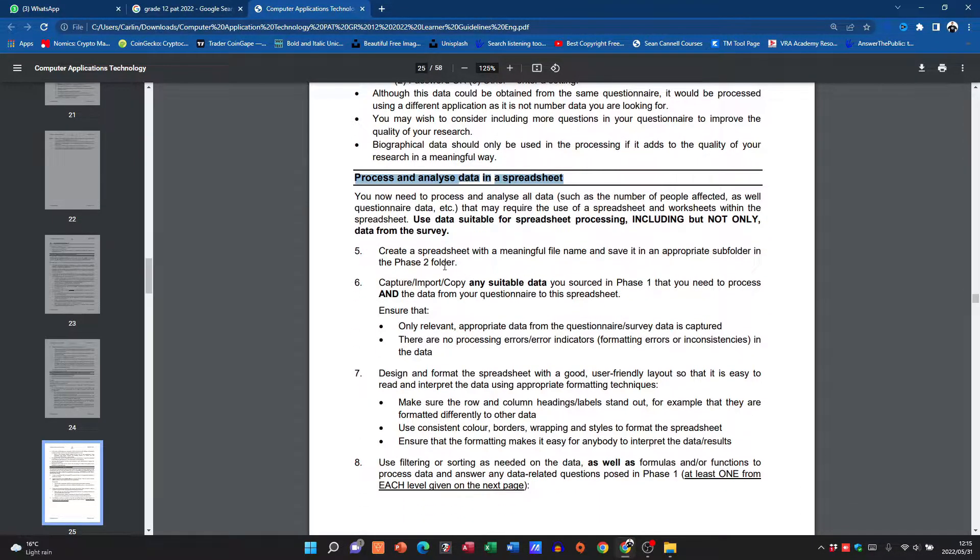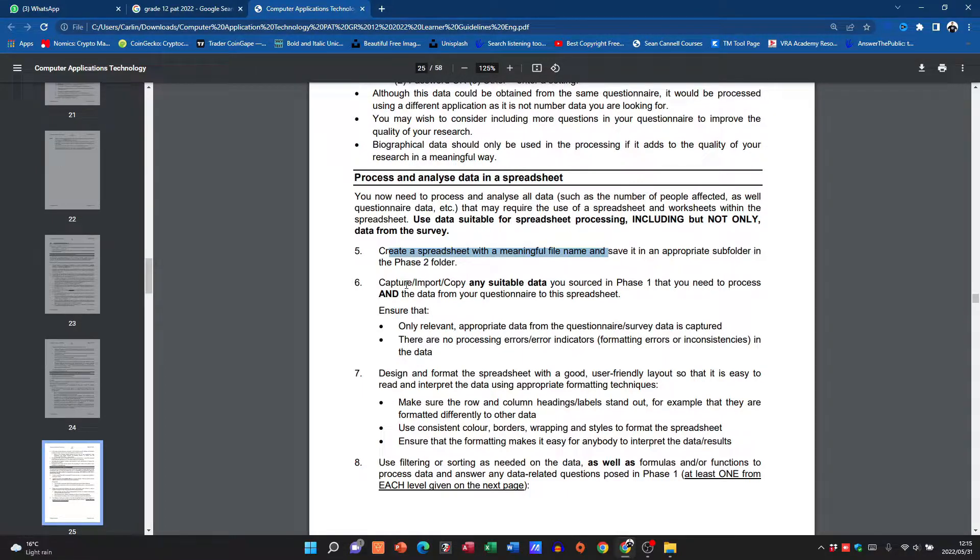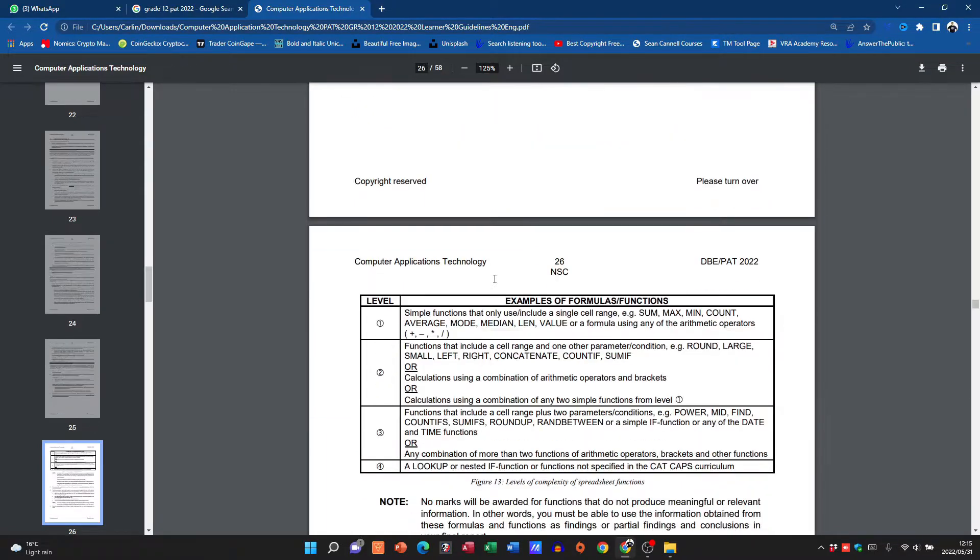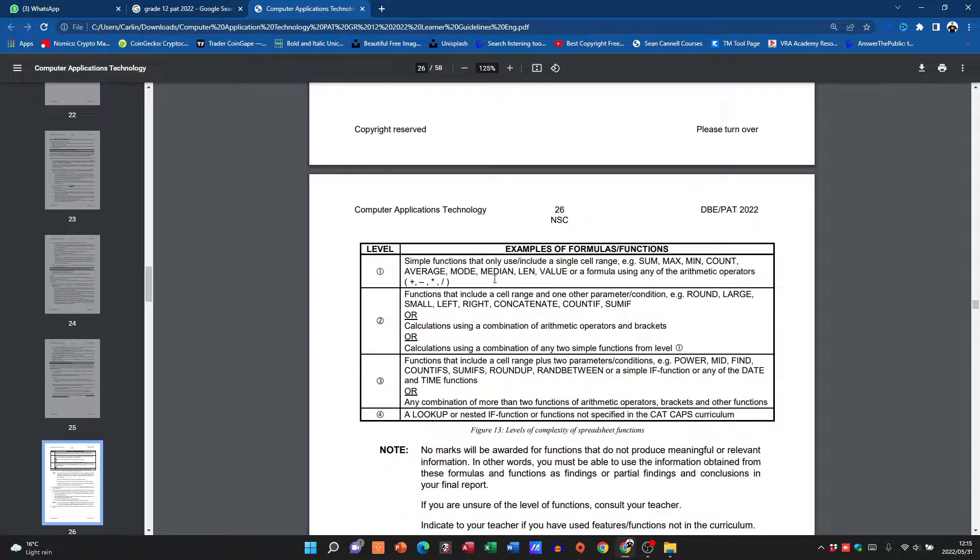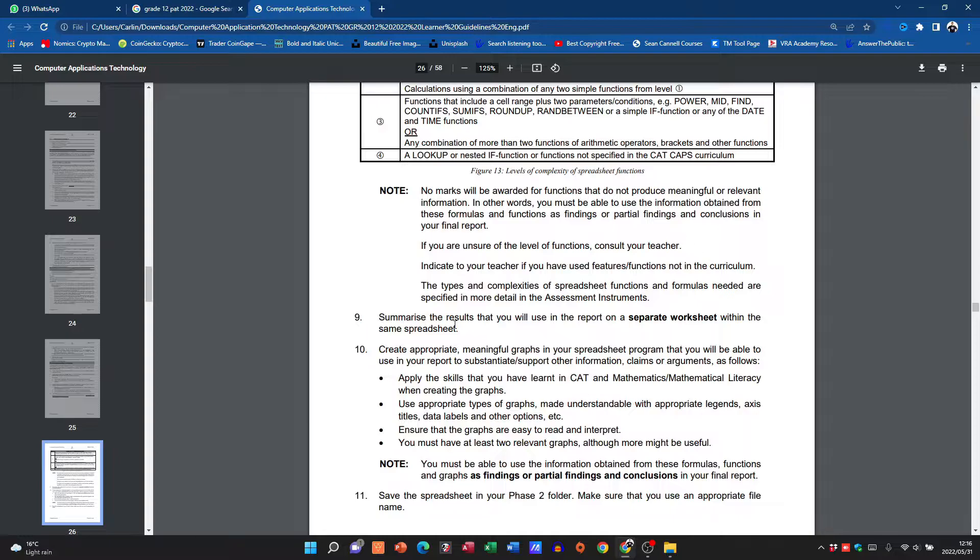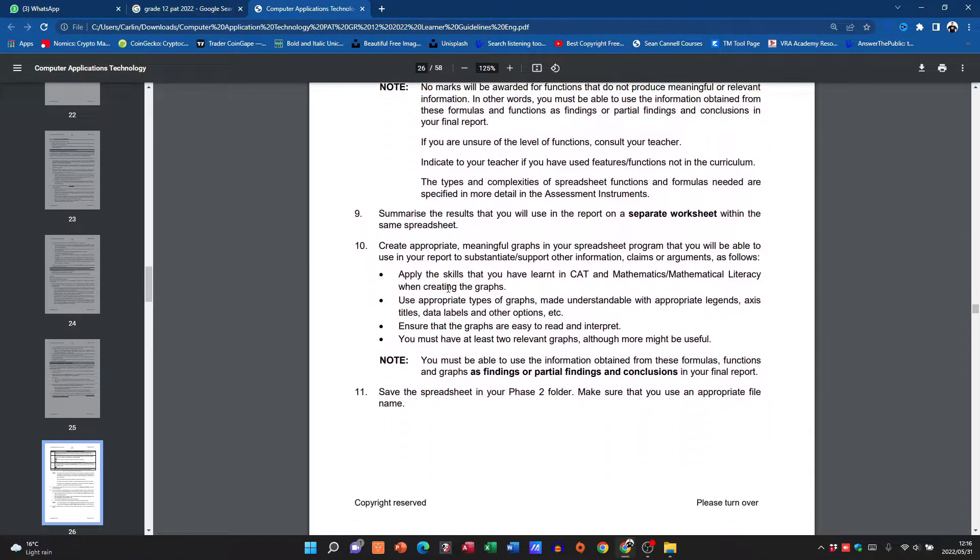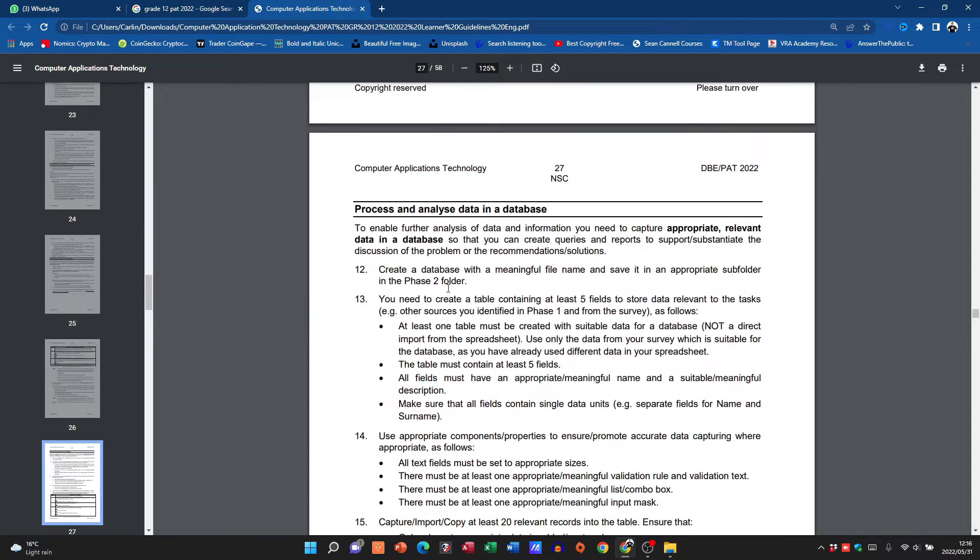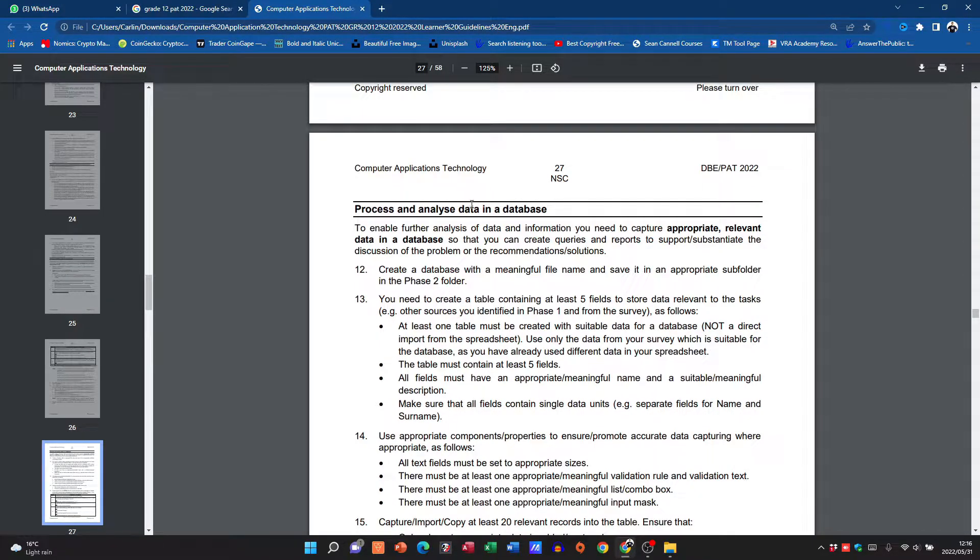Then they want you to process that into a spreadsheet. Create a spreadsheet with a meaningful file name. You want to bring that data in. They mention the formulas. I'm going to go into some more detail on this.